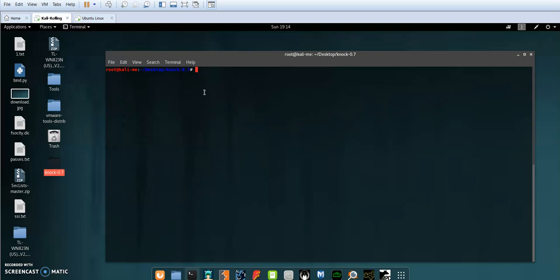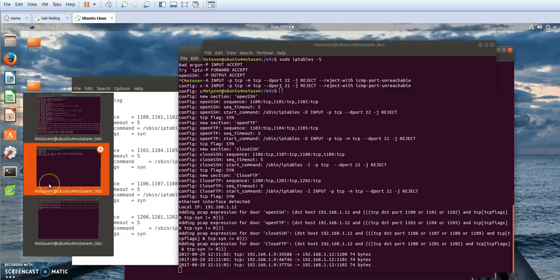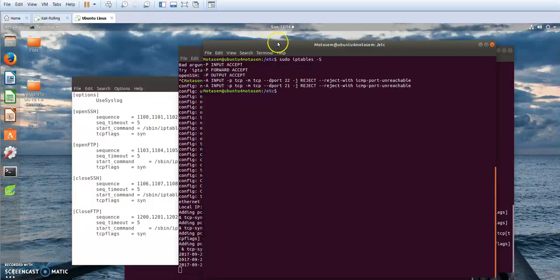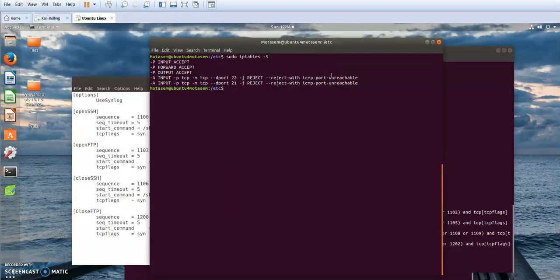In this demo, my Kali machine will act as the client trying to connect, and here I have my server running an SSH server and FTP server. If I take a look at my iptables, I have two rules to prevent public connections to port 22 and port 21 with ICMP port unreachable.